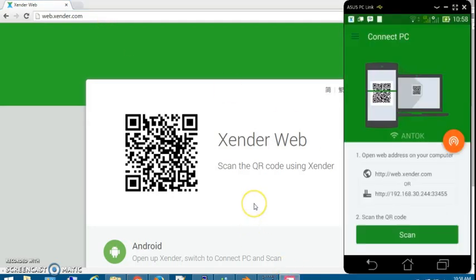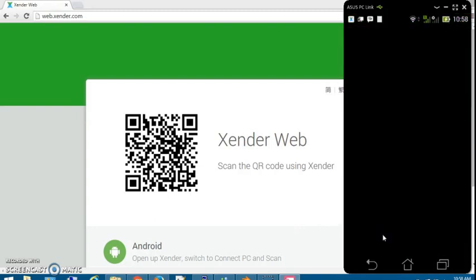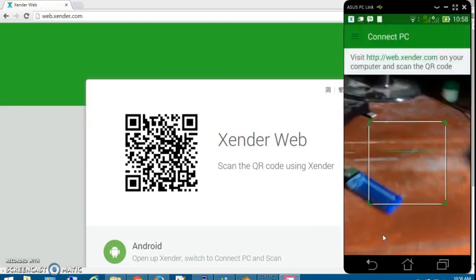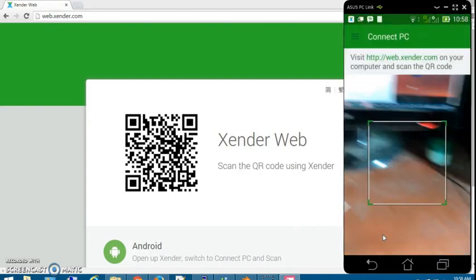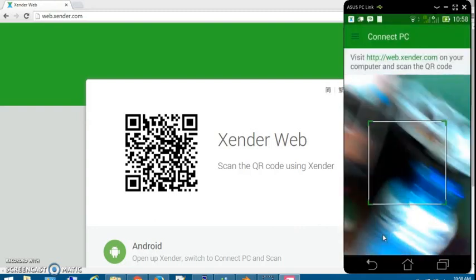Go back to the Android phone and tap Scan. Use your phone to scan the barcode on the browser.